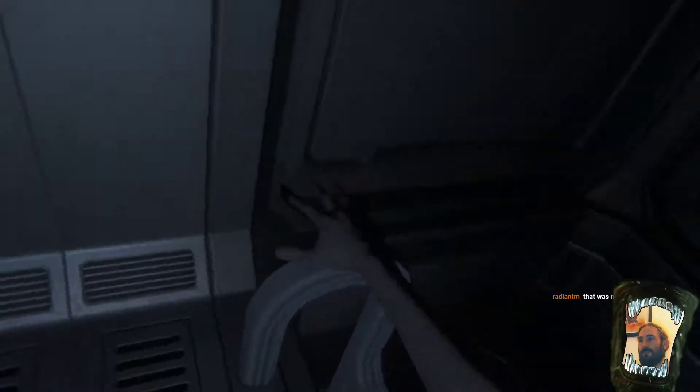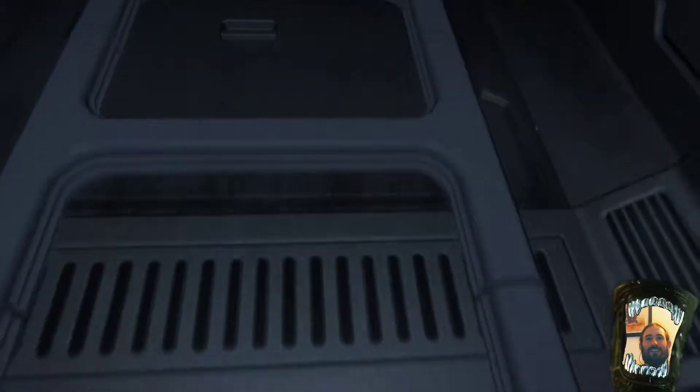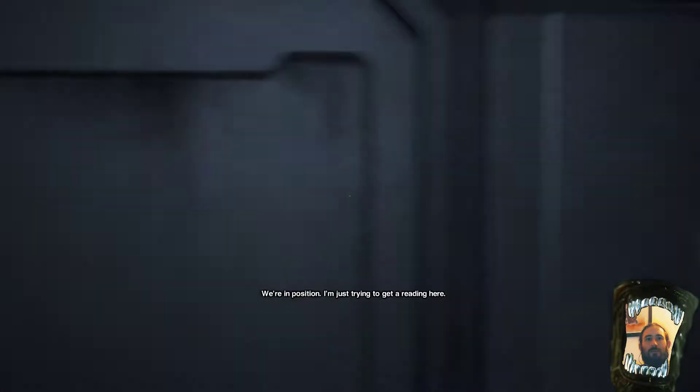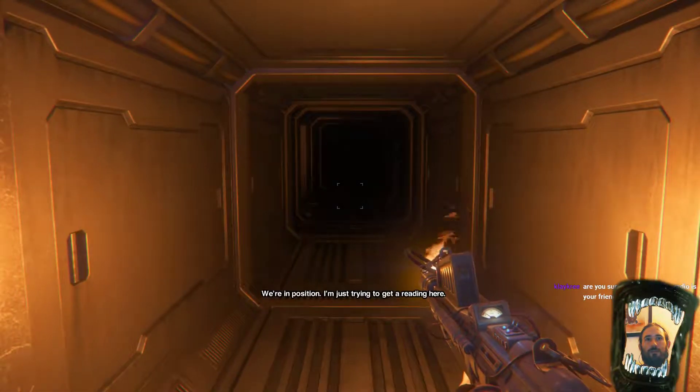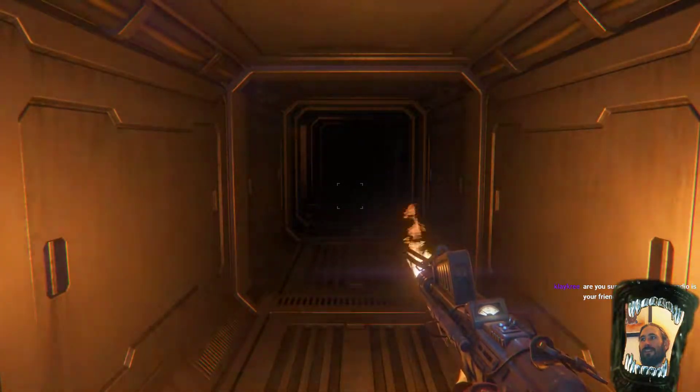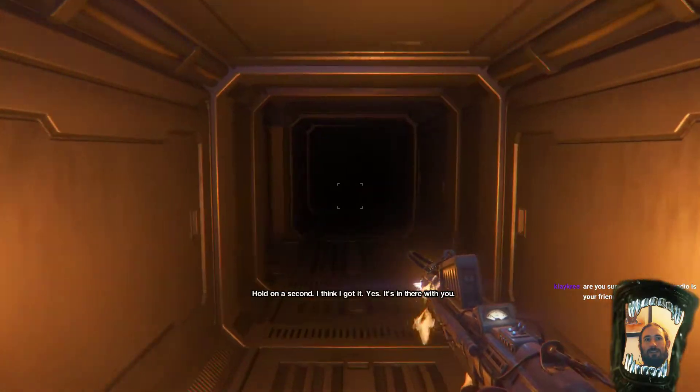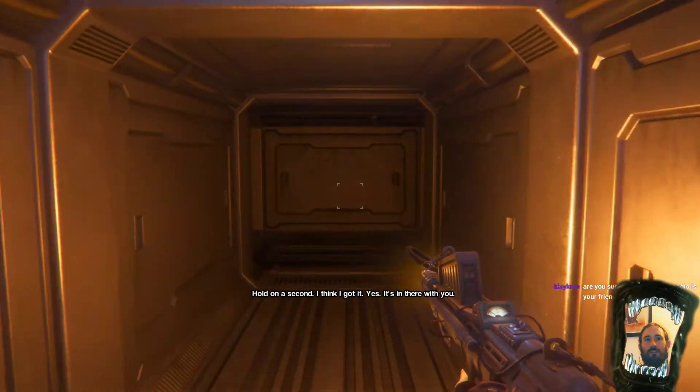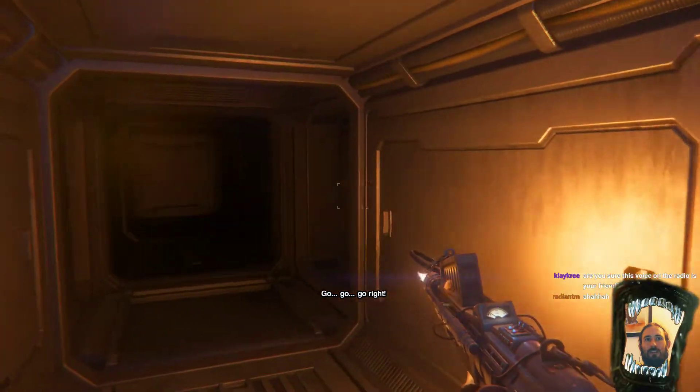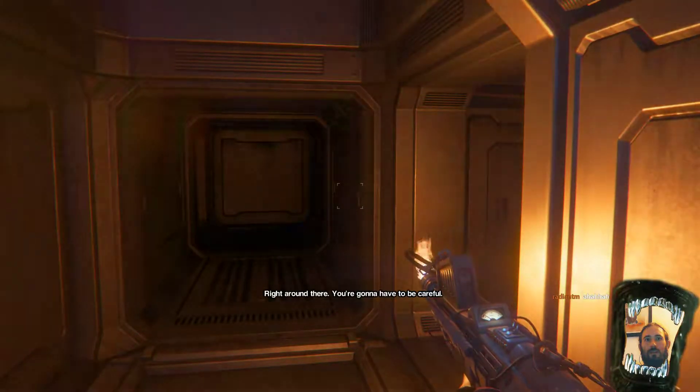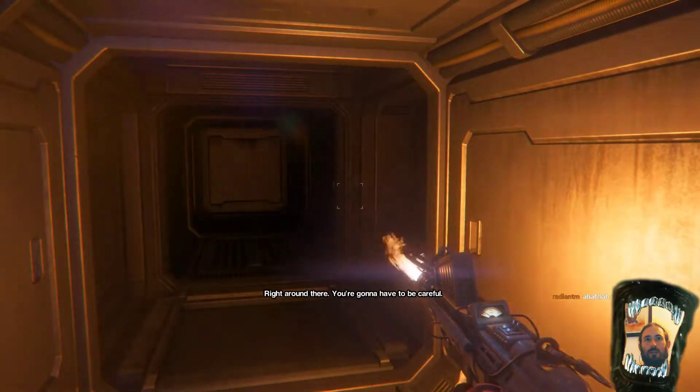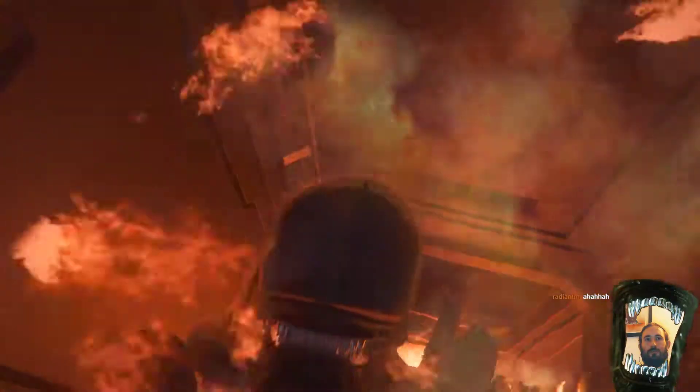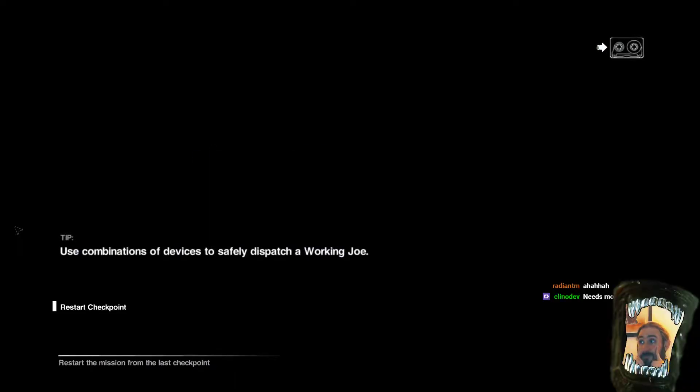There we go. Let's climb down. That was not my fault. Wow! Okay. One, two, three, four, five. That's quite right, Clay Creek. I've got a reading on you now. It could be an enemy. This could be a whole Bioshock scenario. Yes. It's in there with you. It is, isn't it? Go, go, go right. Where is it, Lambert? Right around there. You're going to have to be careful.